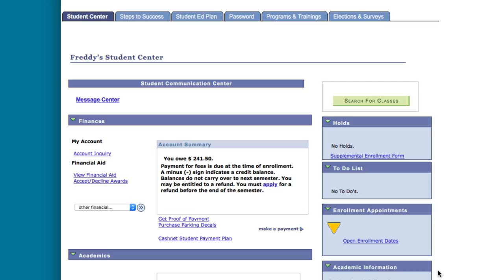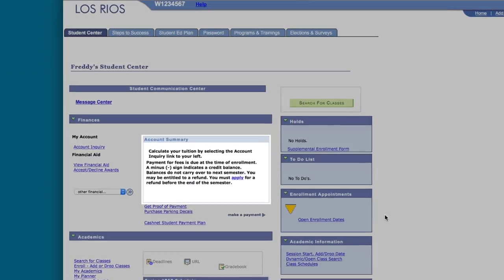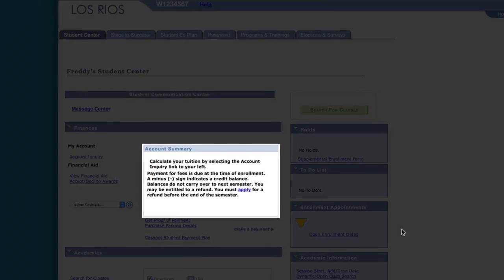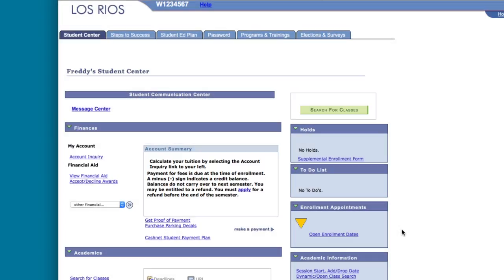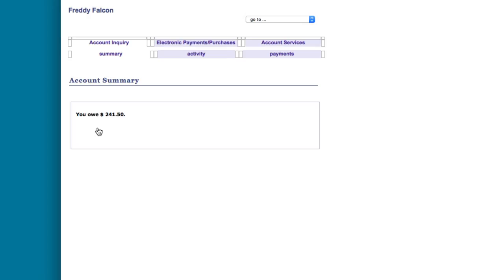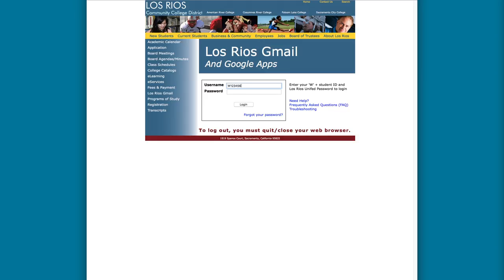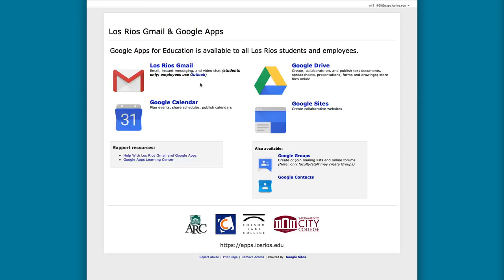Your account balance is displayed on the home page in the Finances section under Account Summary. Sometimes, if you have just added a class and you immediately return to the home page, the account summary will show a zero balance even though you do owe money. If this happens, be sure to click on the Account Inquiry link to the left of Account Summary. You will then see your total balance owed and a breakdown of the fees and tuition that you owe to the college. You will not be charged for any waitlisted classes — when and if you do get enrolled into the course, you will then be expected to pay. That is why it's so important to check your Los Rios Gmail account to stay on top of these kinds of notices.